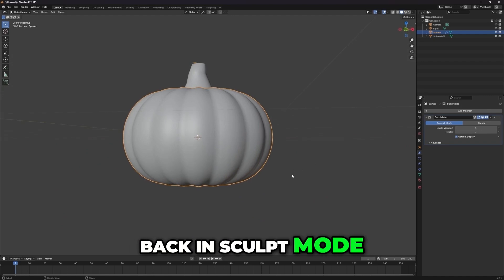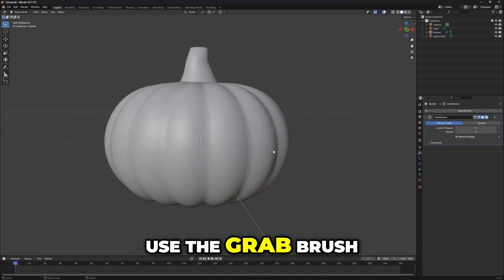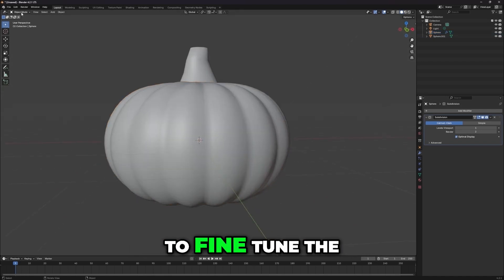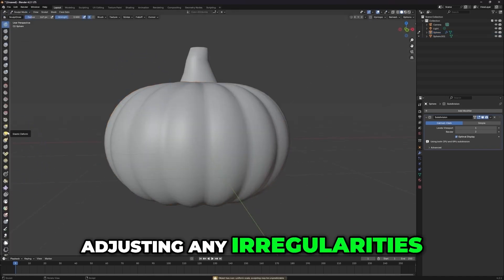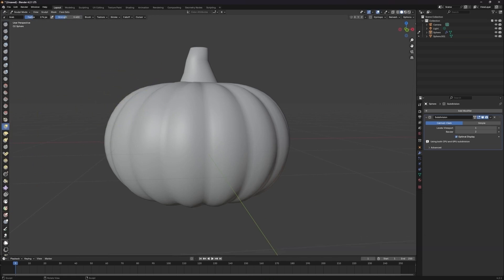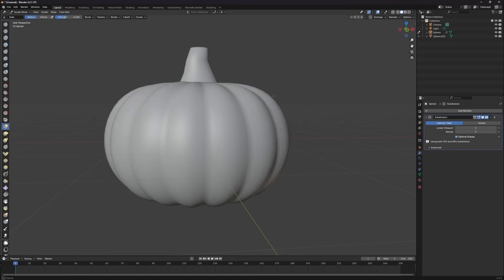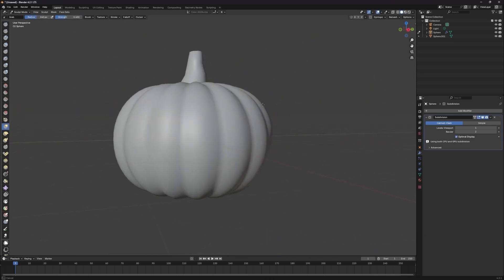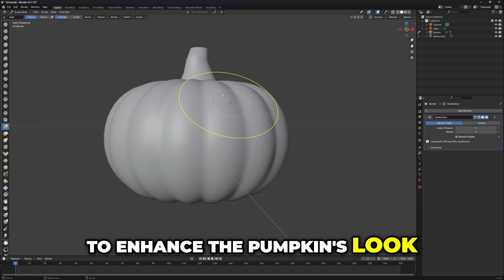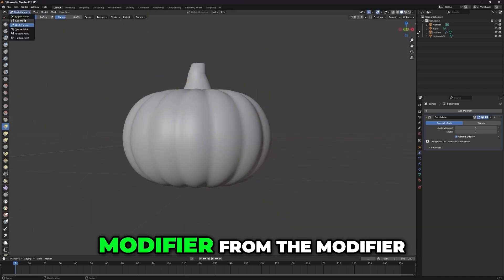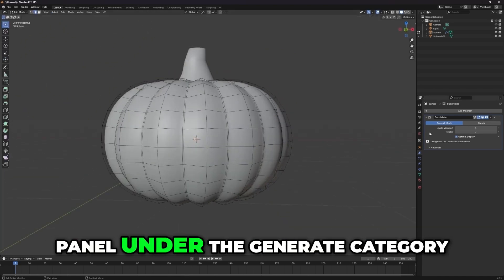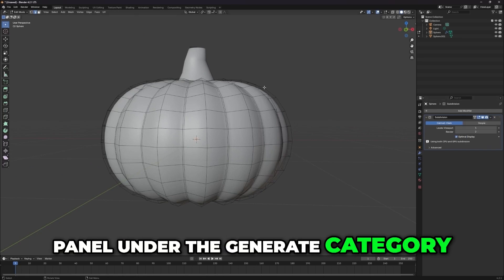Back in sculpt mode, use the grab brush to fine-tune the shape of your pumpkin, adjusting any irregularities. To enhance the pumpkin's look, apply a subdivision surface modifier from the modifier panel under the Generate category.